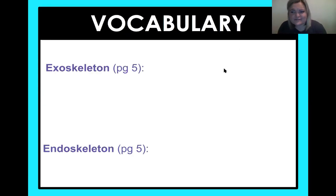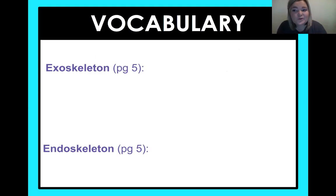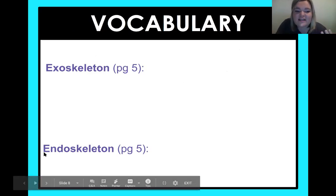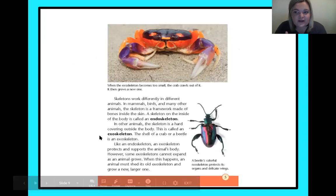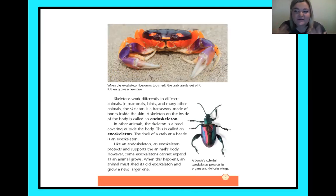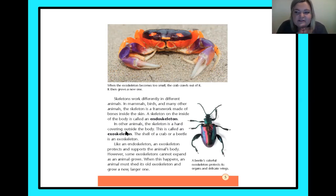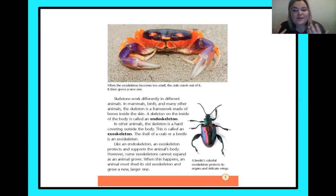Vocabulary is a little different today. This story is a little different because these two words that I thought you might need to know before we read — if we look at exoskeleton and endoskeleton, they're both on page five. There's something special about those words: they're bold, they're bigger, they're black — they're sticking out. So when you see those kinds of words in a story, that means the author is probably going to give you those definitions somewhere in the text.